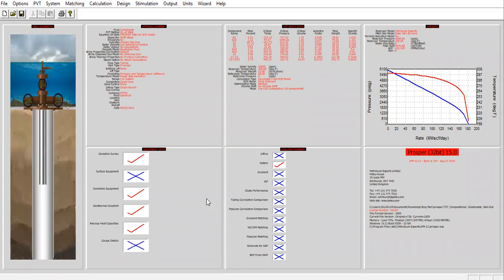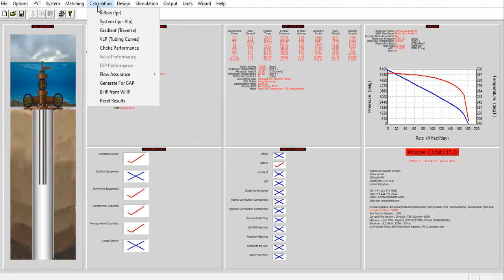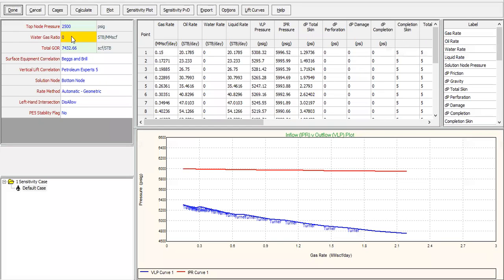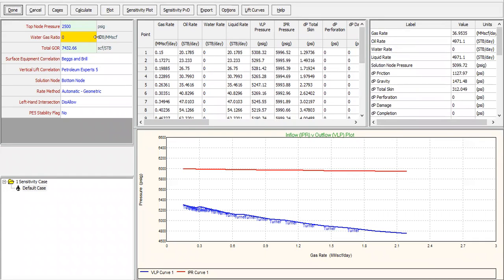Before going to the BHP from WHP feature, let's perform the nodal analysis first. We click on Calculation > System IPR and VLP. In this window, top node pressure is 2,500 psi — the well head pressure is already very high at 2,500. We need to remember the top node pressure and total GOR. The vertical lift correlation we use is Petroleum Experts 5, solution node at bottom node, rate method automatic.